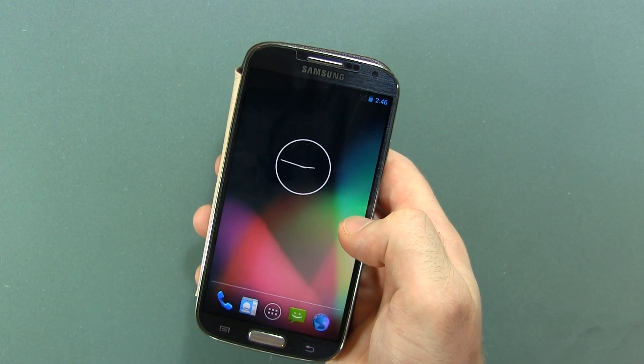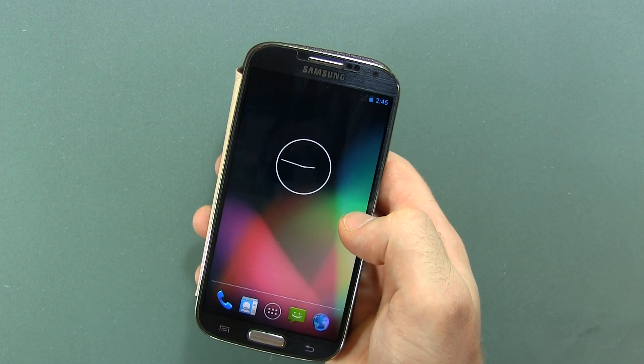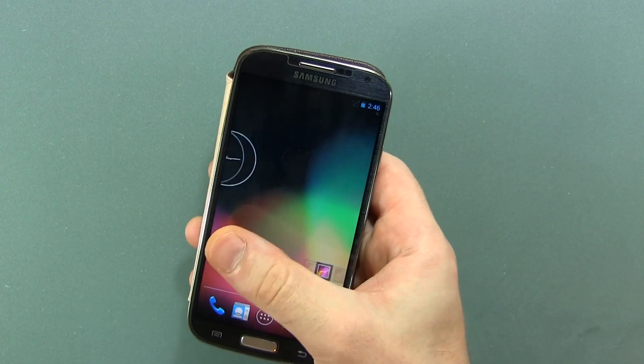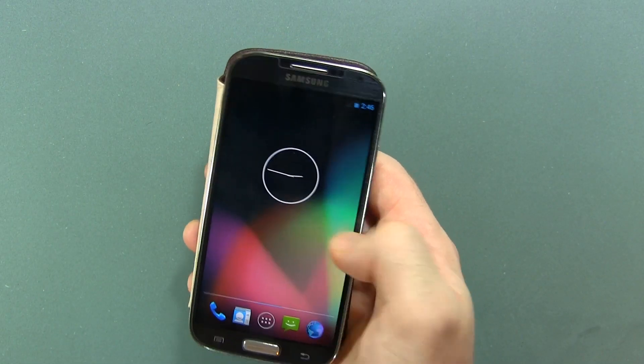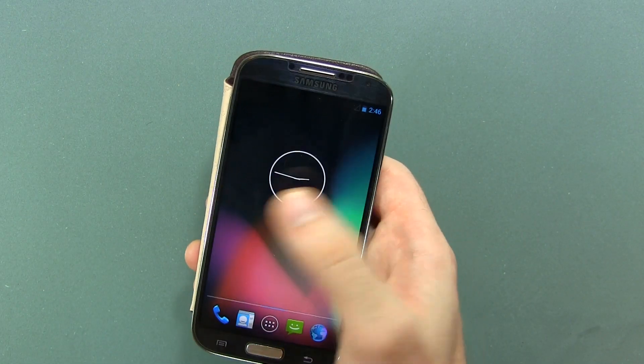Hey guys, so I just loaded AOKP with Android version 4.3.1 on my Samsung Galaxy S4 here.